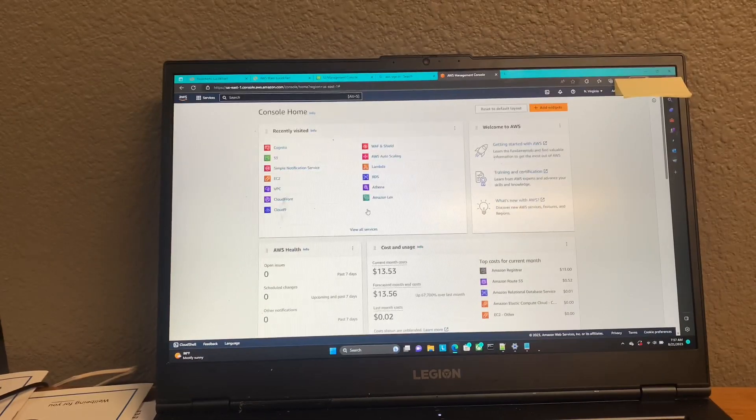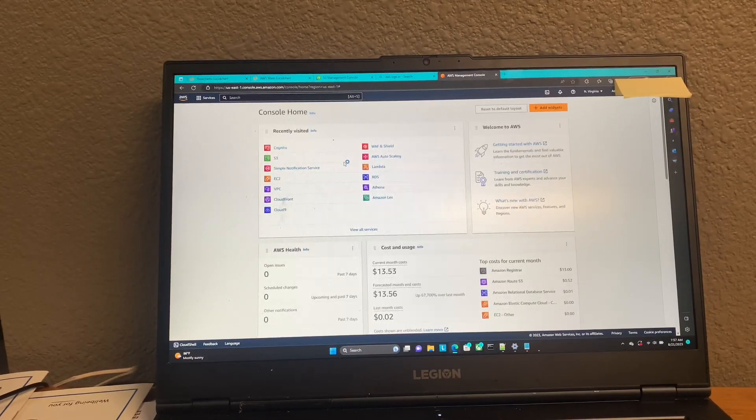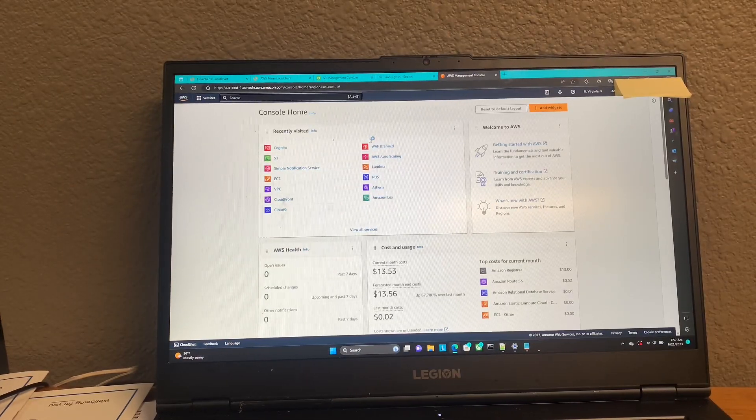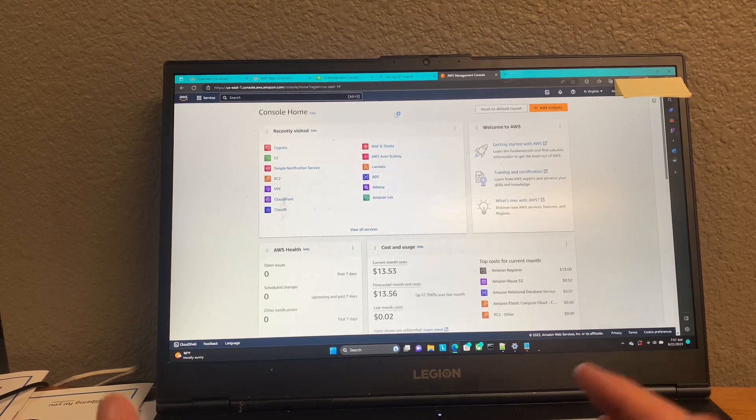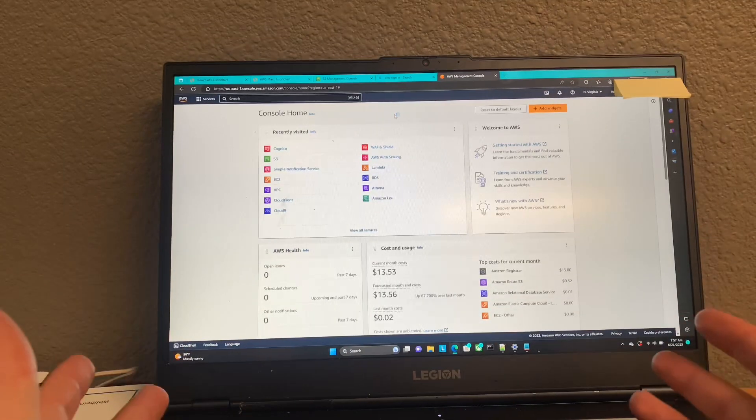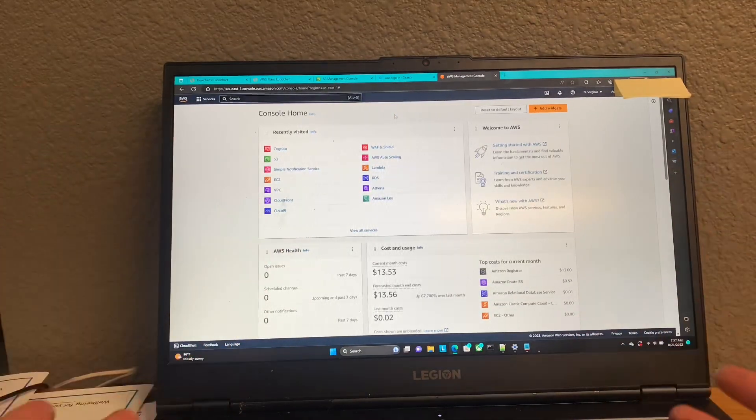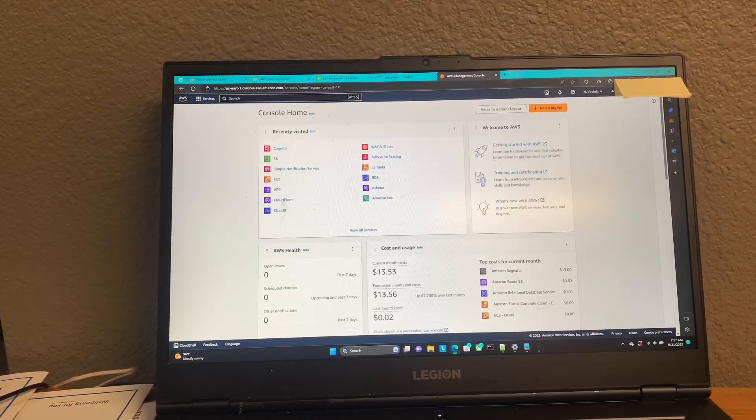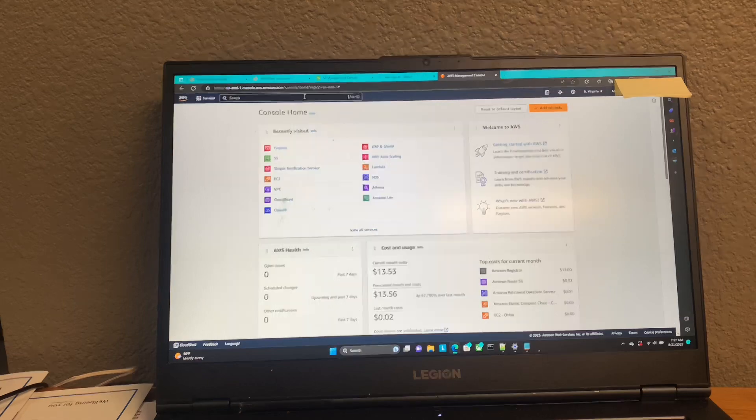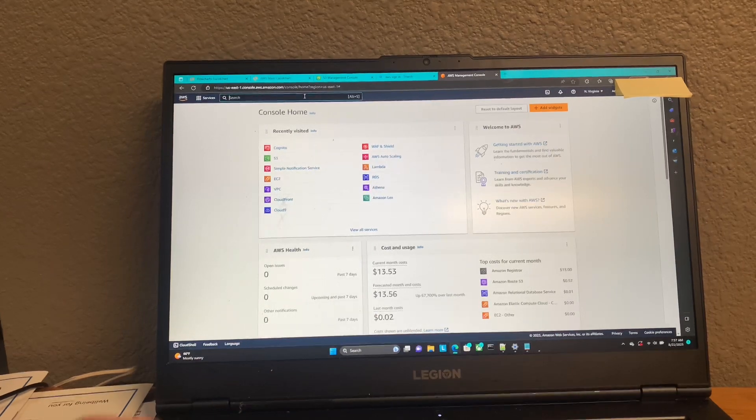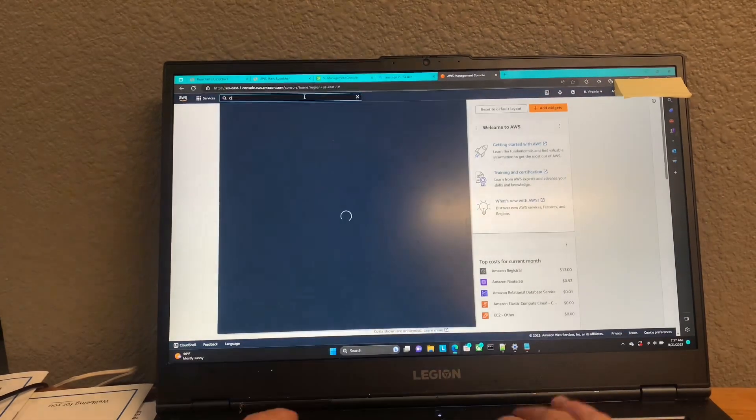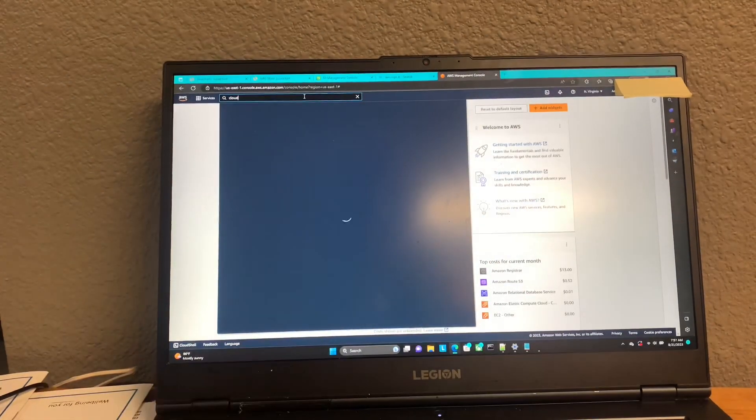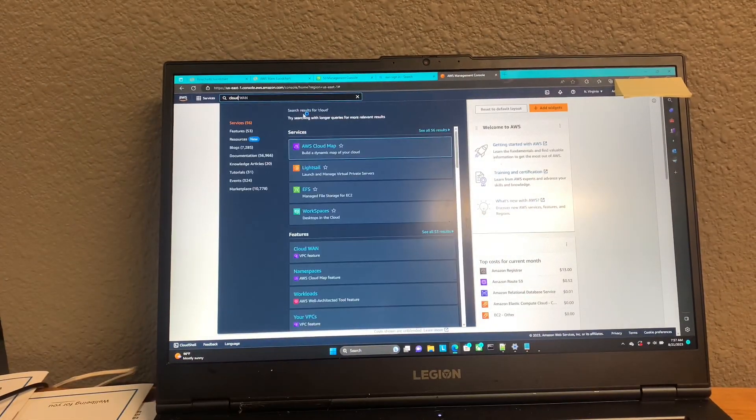All right, so here we are. The first thing you're going to want to do is go ahead and sign into your AWS console here. And then once you're in, you're going to search for Cloud9.